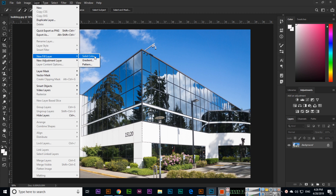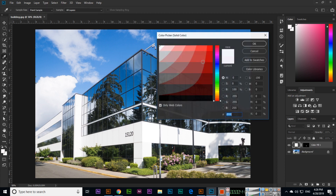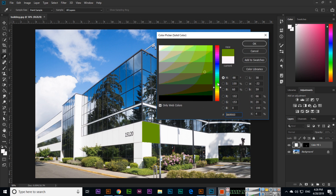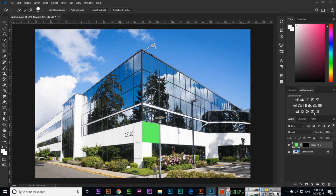We can fill this layer with solid color, gradient, or pattern. Selecting solid color, the layer name is 'Color Fill 1' — click OK. Now you can select any color from here and it will apply. As I am changing the color it's also changing live. If you want to apply this color, just click OK. You can see the color has been applied. You can also reduce the opacity of this layer.